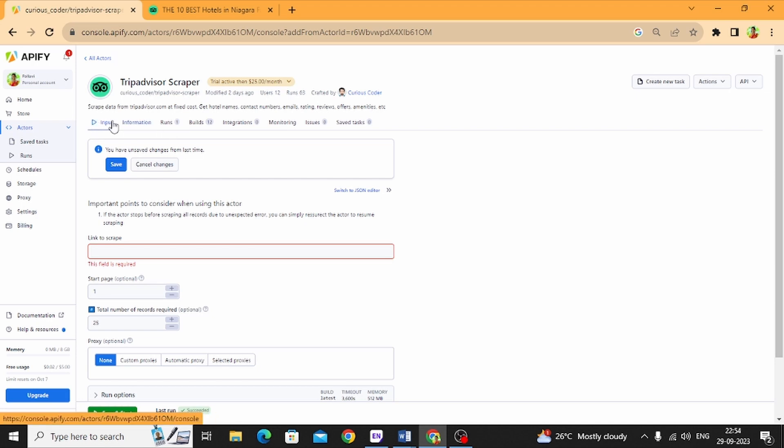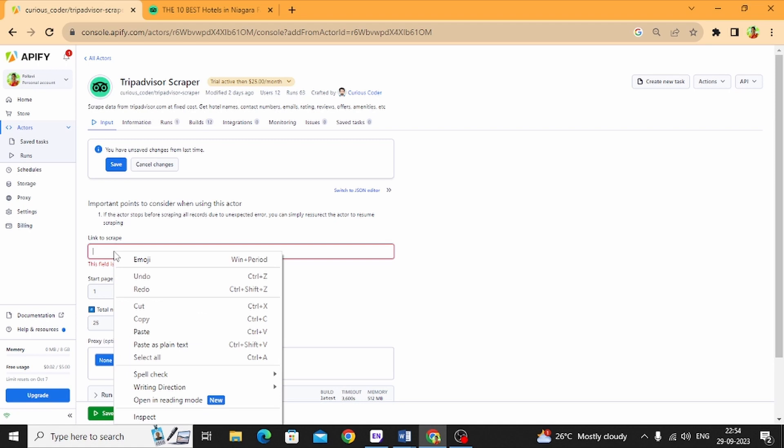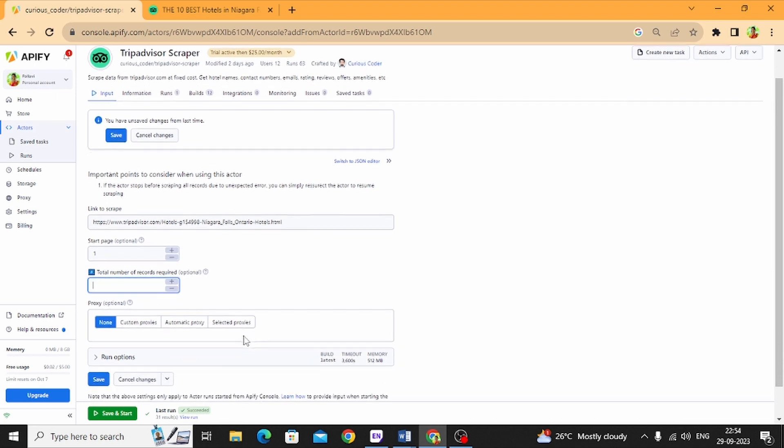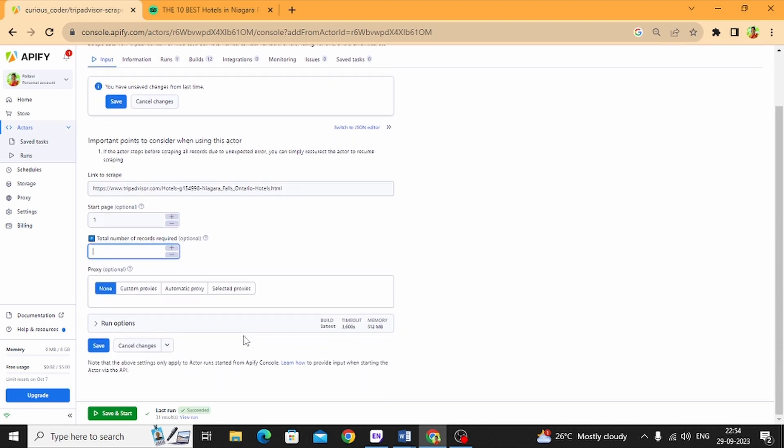Now for the number of records, if you want you can specify it, otherwise leave it blank. For proxy, if you want more safety, you can use that, otherwise leave it as is.